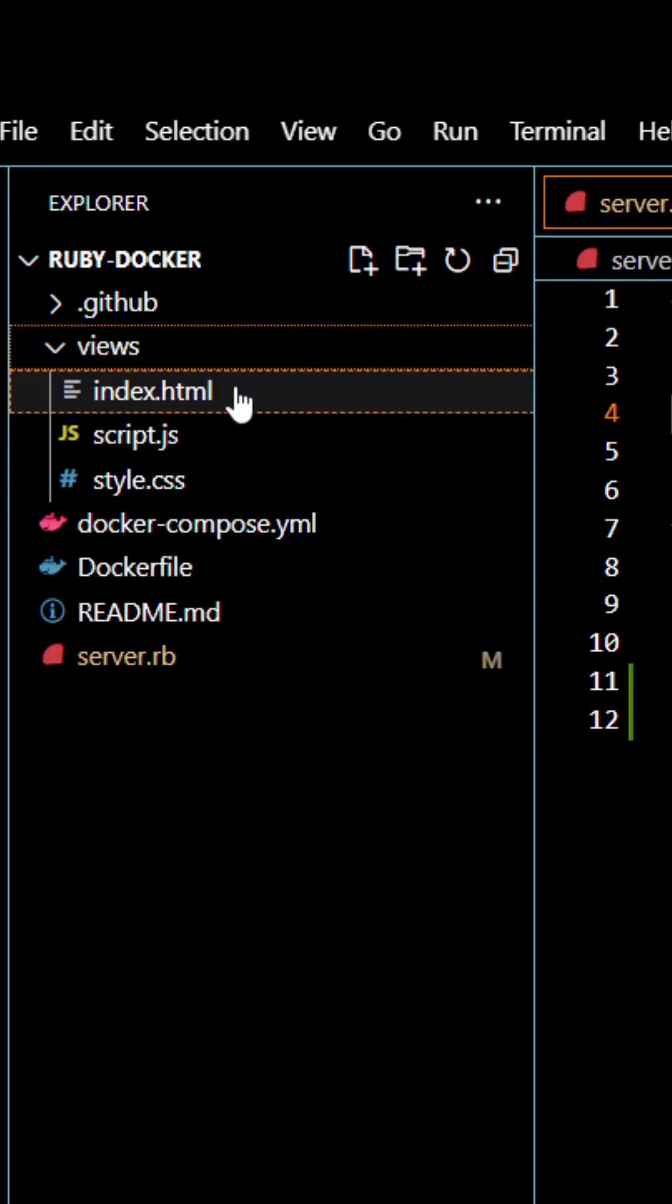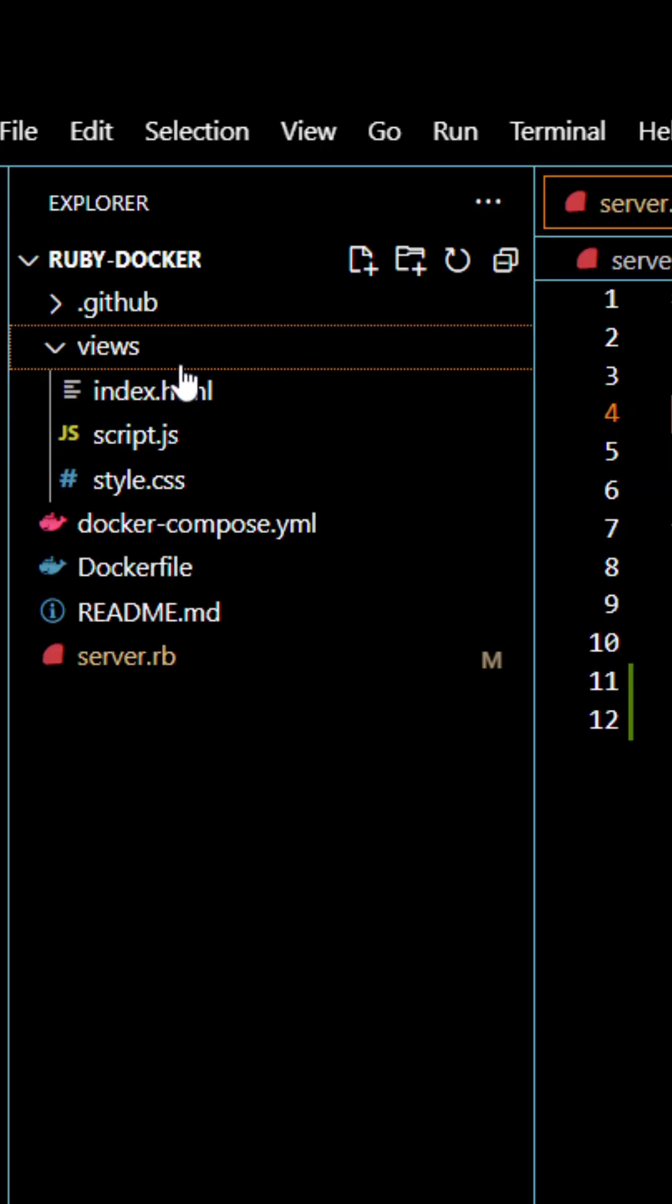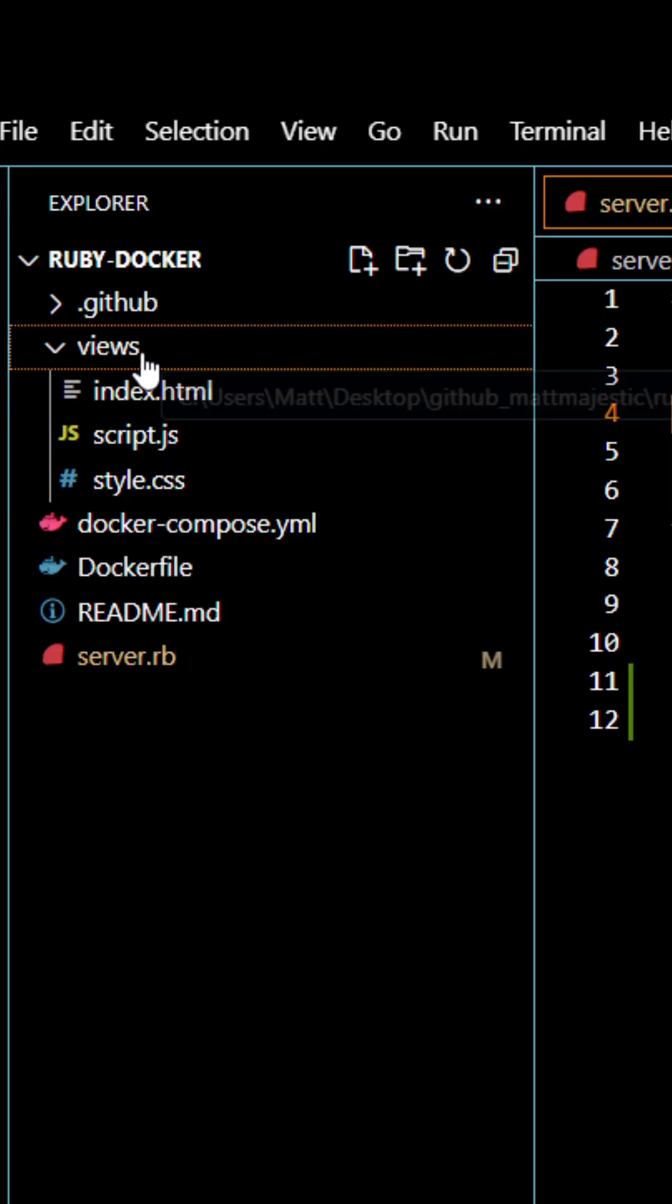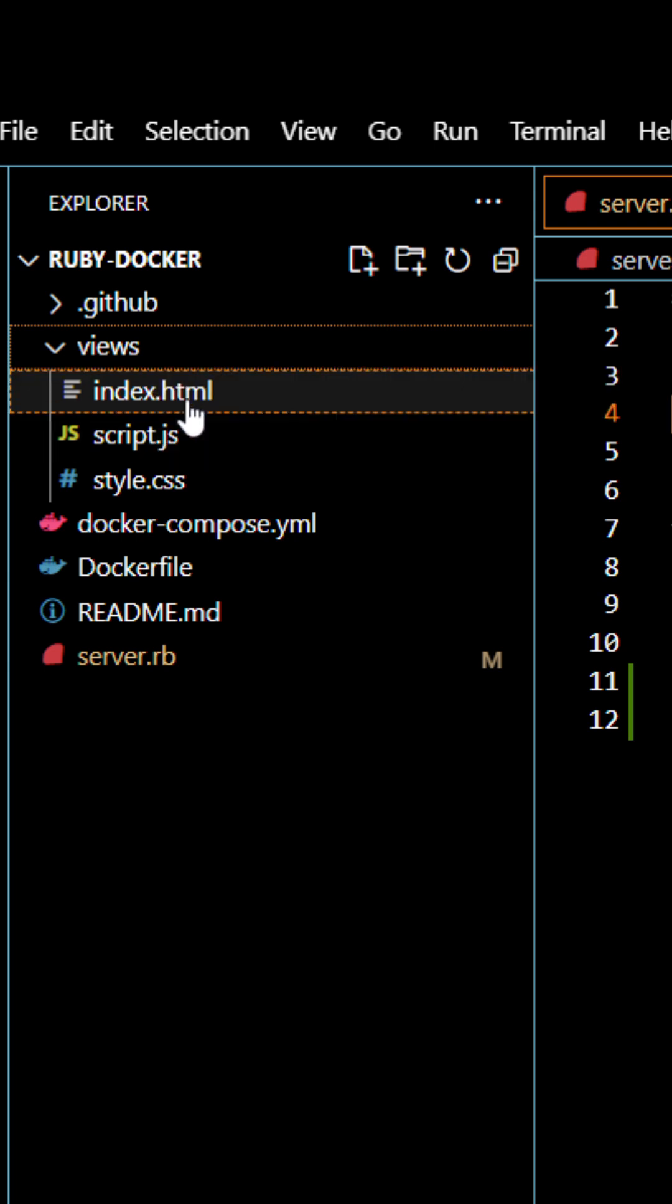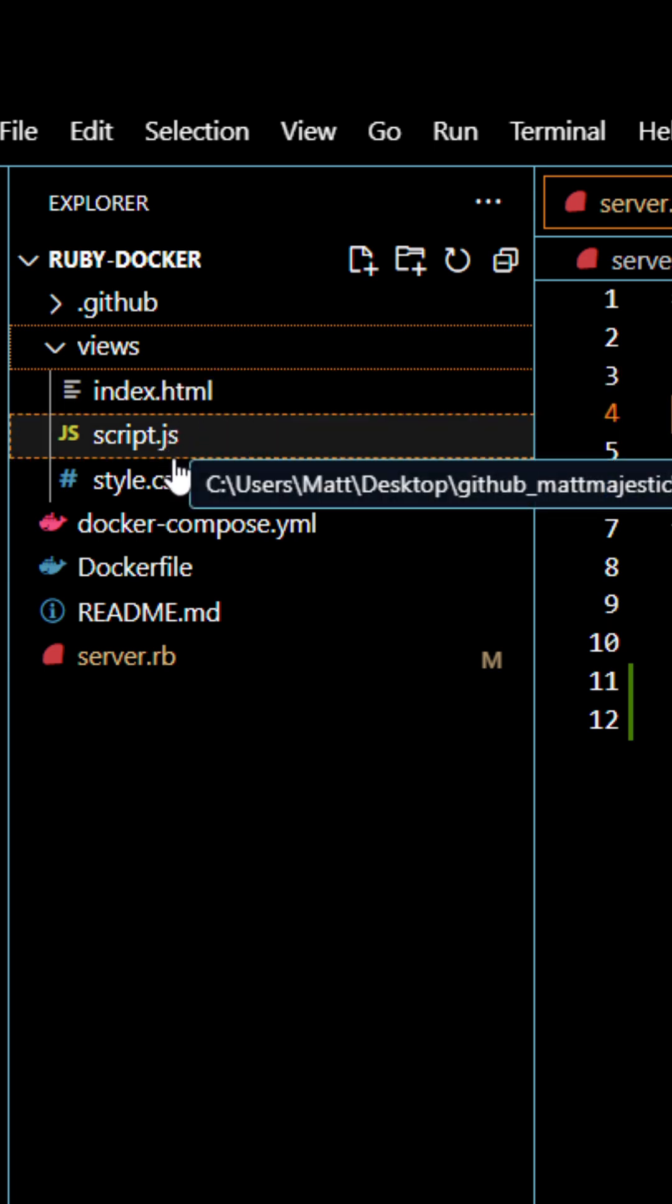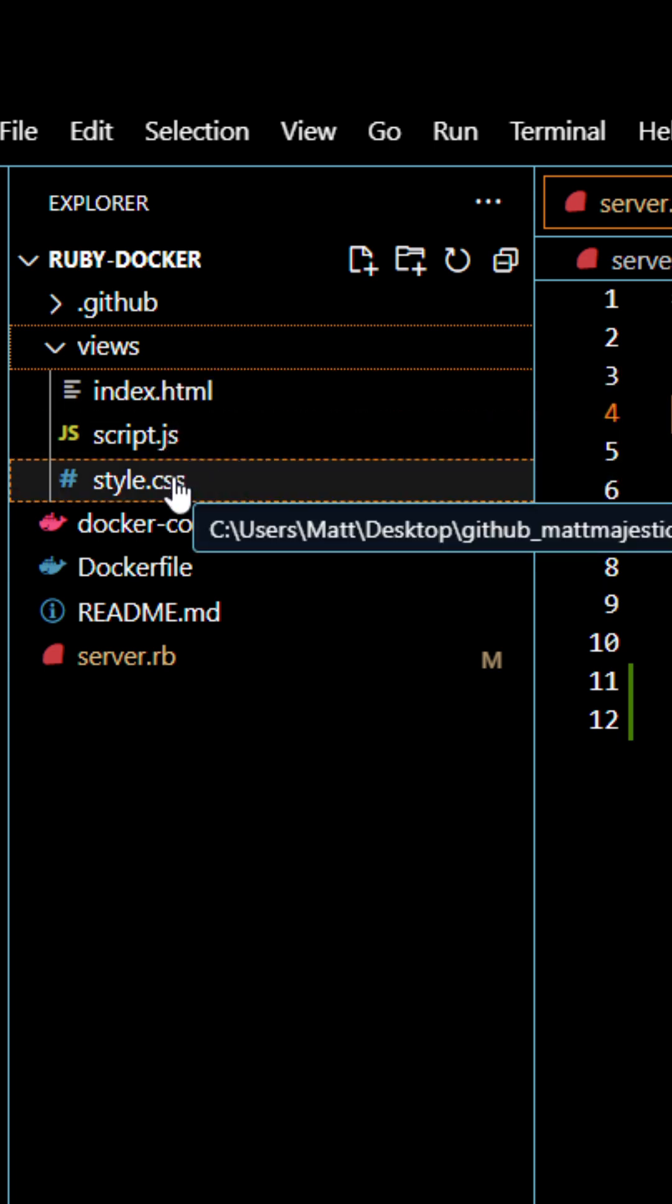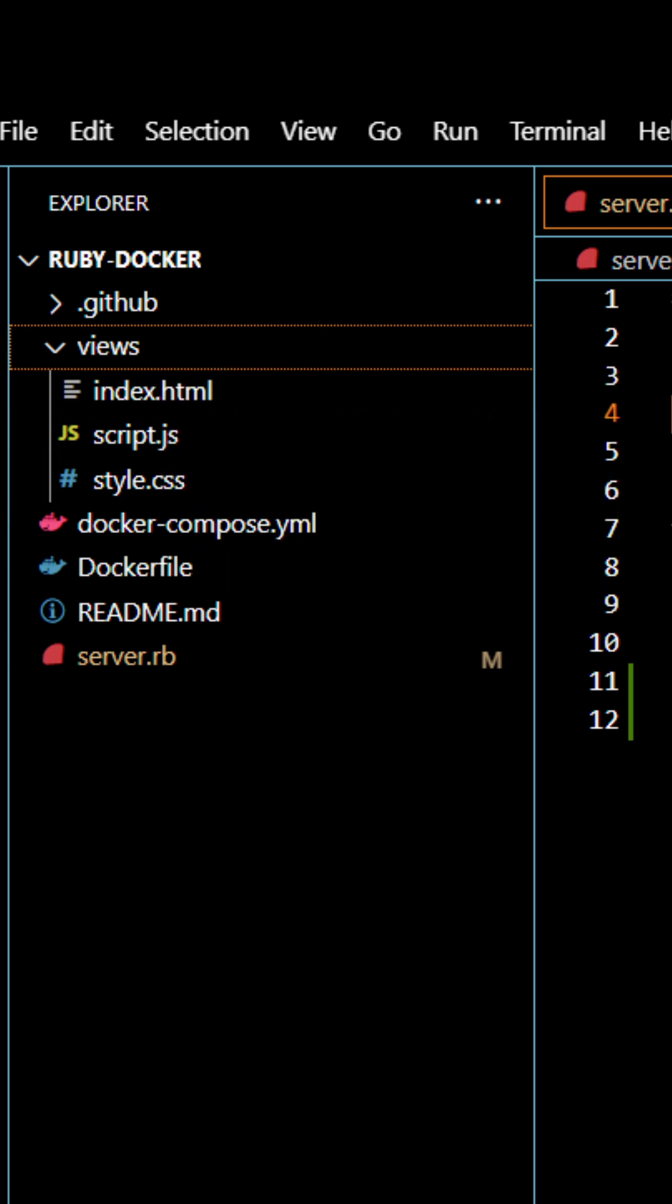Before we look at the Ruby file, let's take a look at the views directory. Here you'll simply see I have an HTML, JS, and CSS for a website.